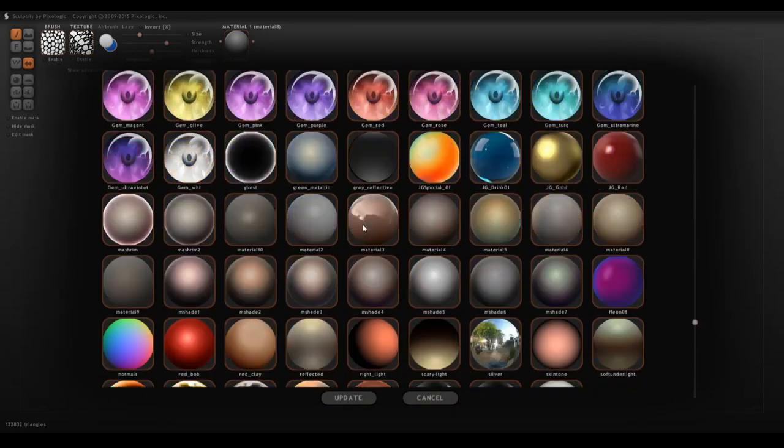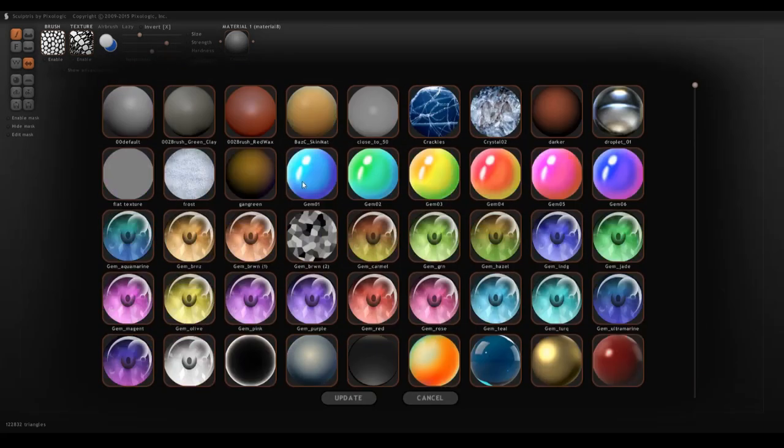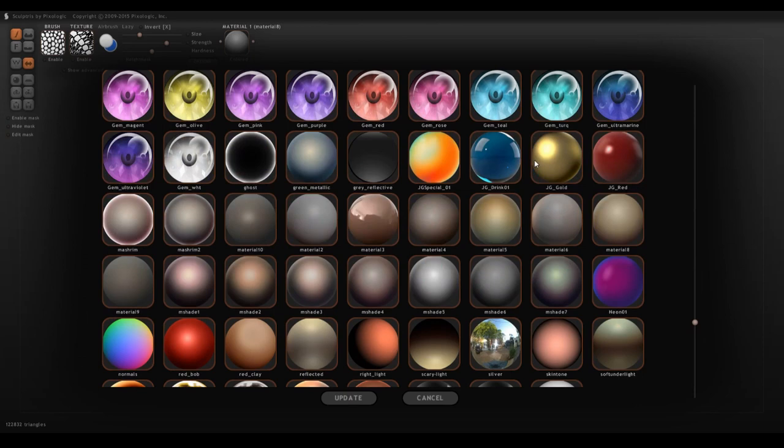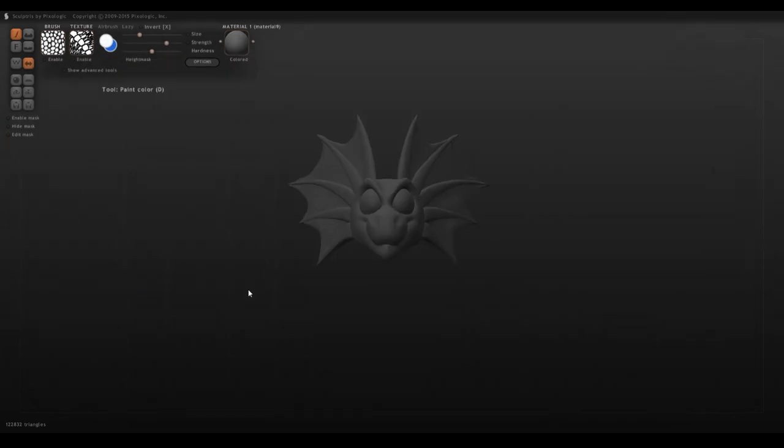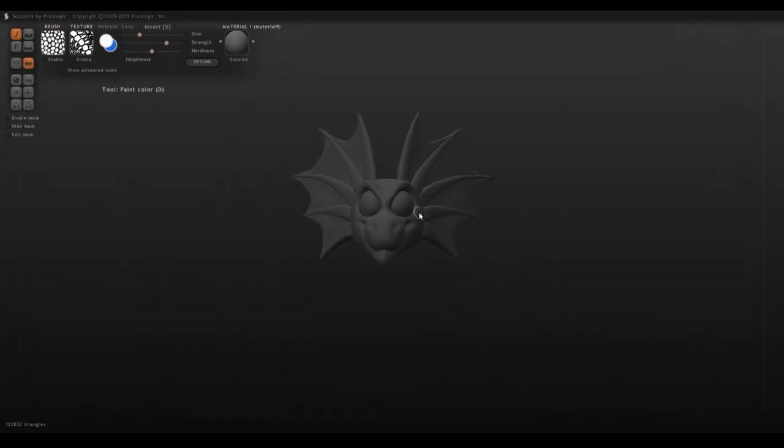When you're ready to paint it, I recommend changing the material. I have a bunch of different materials in here, so try to ignore them. The one that I tend to use when painting is material number nine.